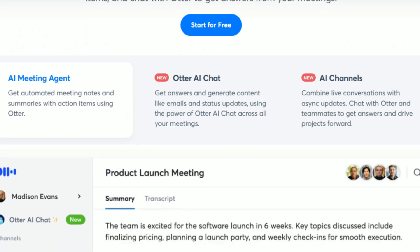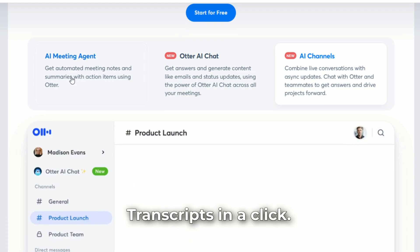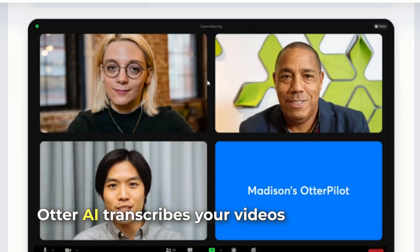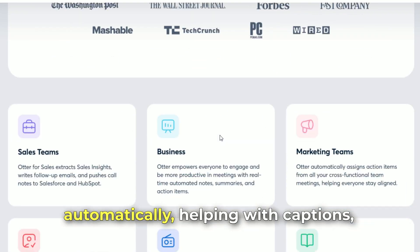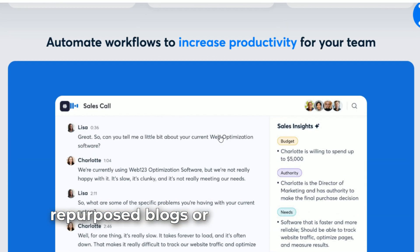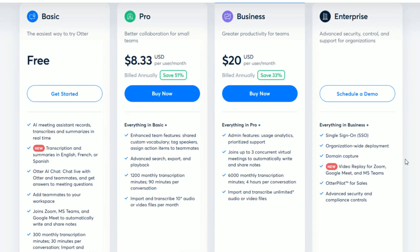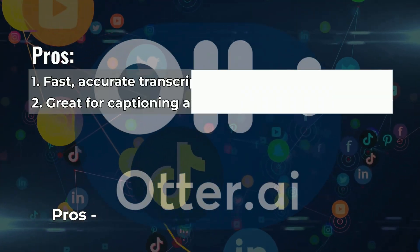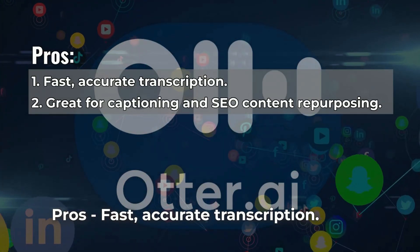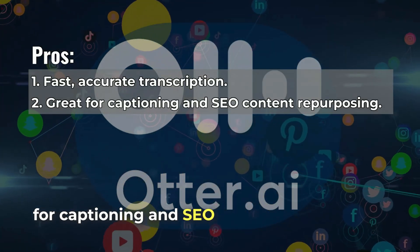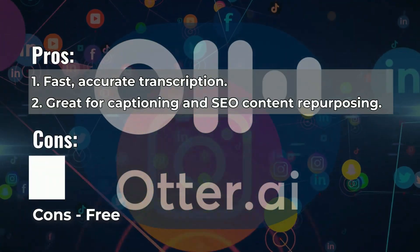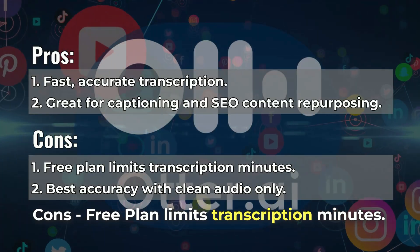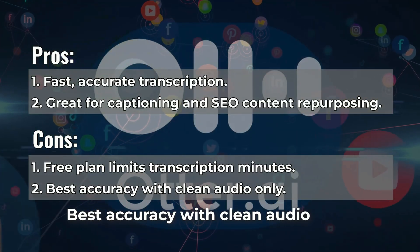Number 6: Otter.ai, transcripts in a click. Otter.ai transcribes your videos or podcasts automatically, helping with captions, repurposed blogs, or searchable content. Pros: fast, accurate transcription, great for captioning and SEO content repurposing. Cons: free plan limits transcription minutes, best accuracy with clean audio only.